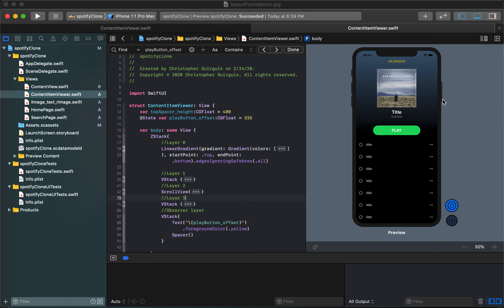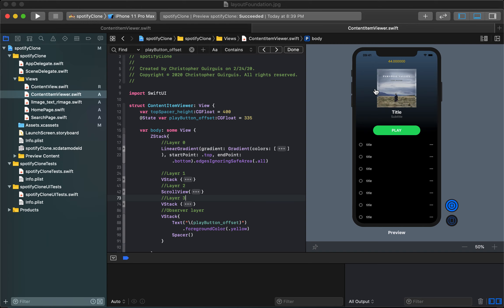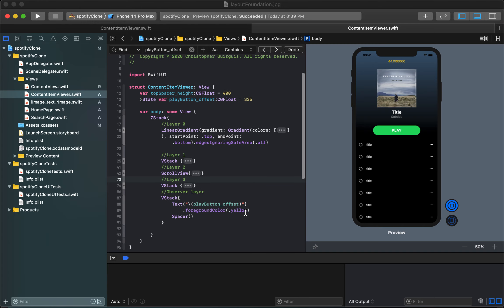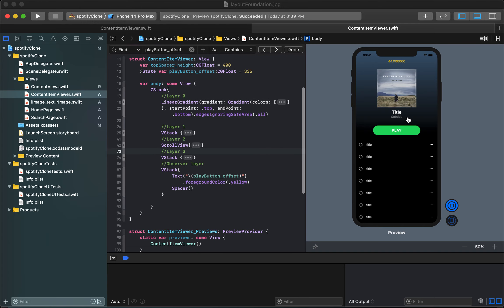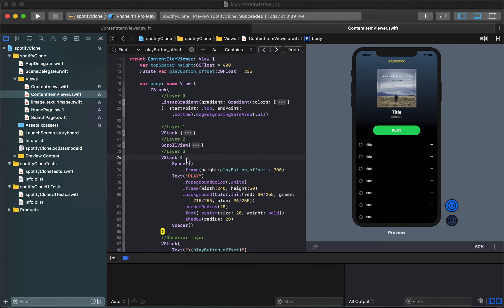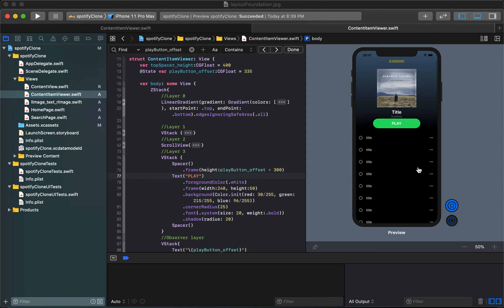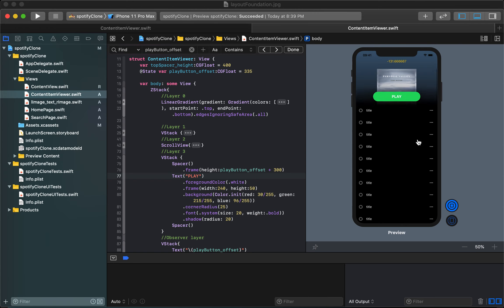This observer layer now is showing me exactly where the geometry reader thinks our offset is. It says when I haven't scrolled at all yet it thinks I've scrolled 44 pixels and that likely is just because there's the height of this safe space here. What we're really saying then is that when we're at rest when this thing has not scrolled at all we want this spacer's height to be equal to 300 plus 44 at rest.